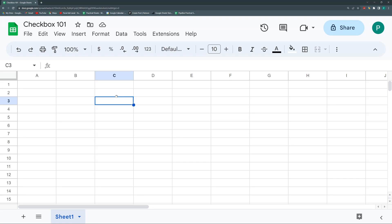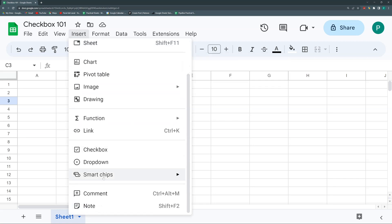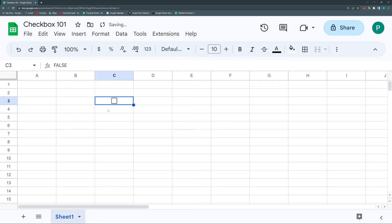Let's try it out. The first way to insert a checkbox: select a cell, go to Insert, then Checkbox — that's it. This is a more visual, graphic way to represent two values: one value when the check is on, and another value when the check is off.